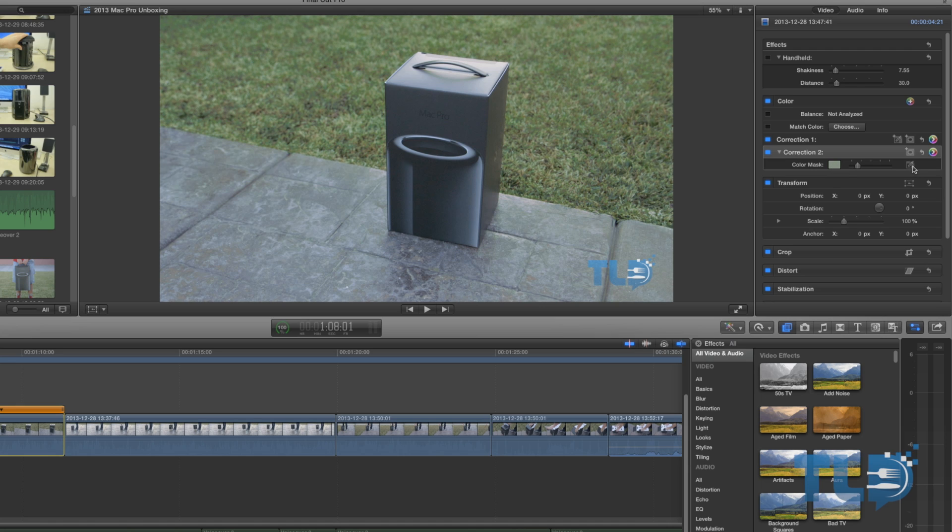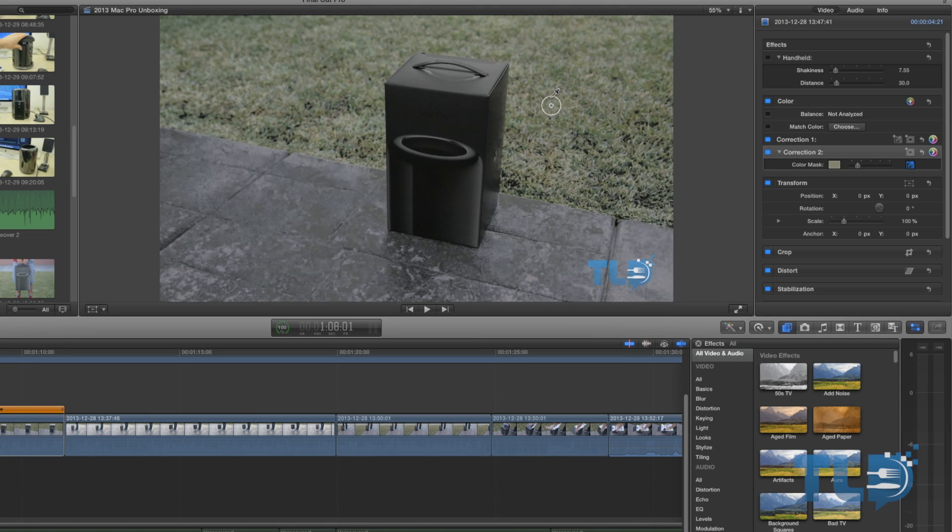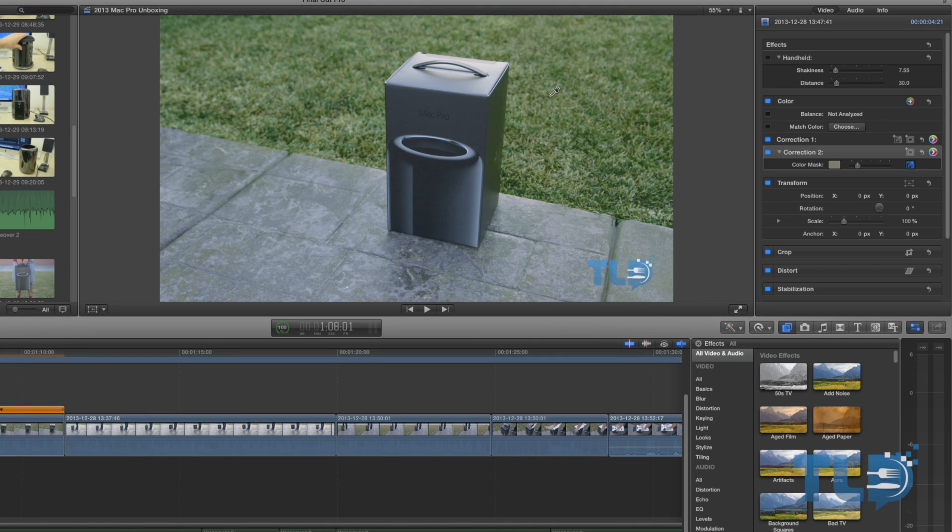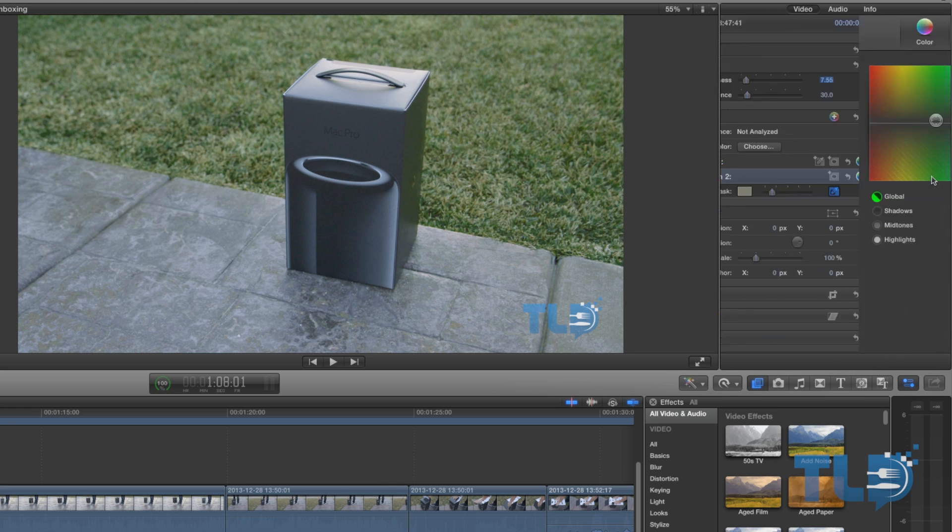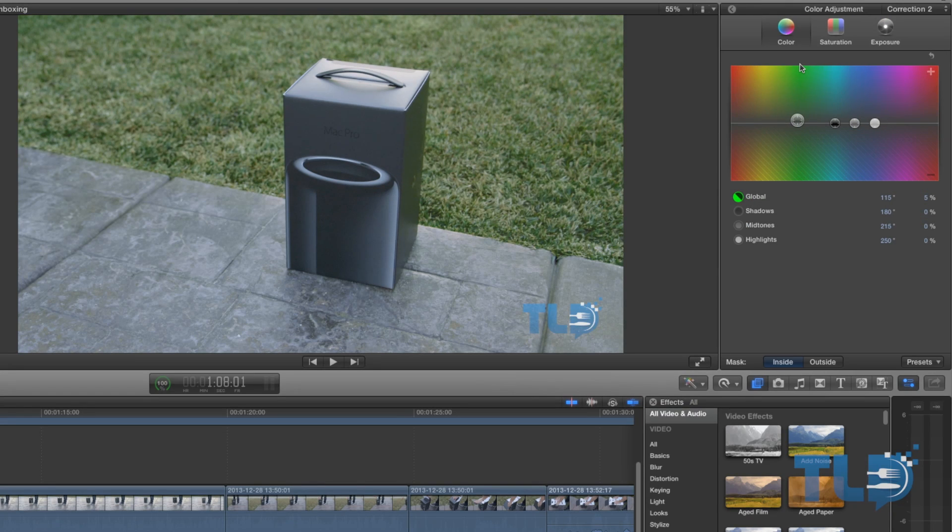You can use this little dropper tool right here, pull out all the green, and then from there we can tweak that without actually changing the entire picture.